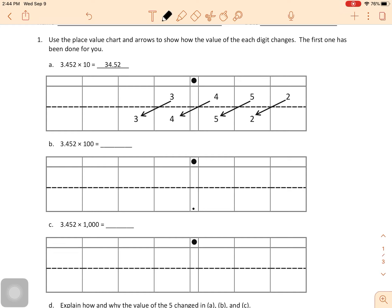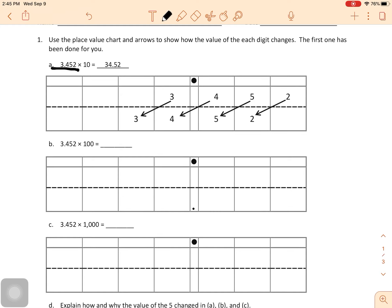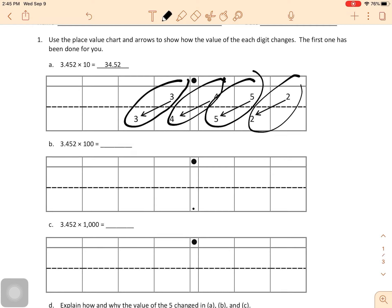Use the place value chart and arrows to show how the value of each digit changes. The first one has been done for you. So let's take a look at this. We have 3 and 452 thousandths times 10, and that gives us 34 and 52 hundredths. Notice that we multiplied by 10, which has one zero in it, and the numbers shifted over one place. So the 3 starts here, it moved over one place. The 4 starts here, it moved over one place. The 5 starts here, and so on.